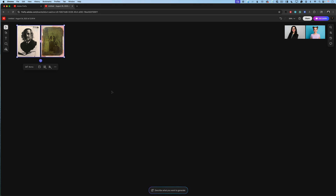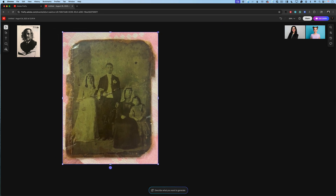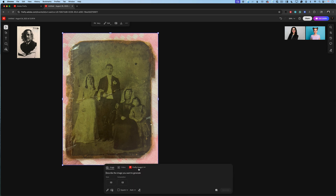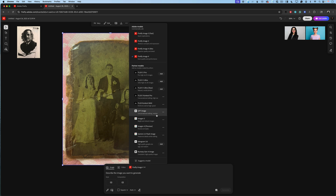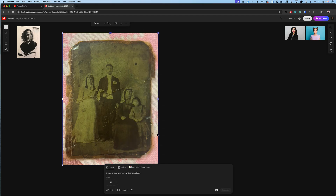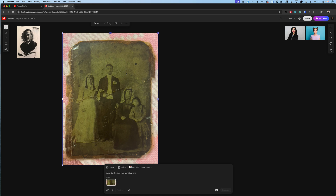Let's rock and roll. I have opened the Adobe Firefly board and what I would like to do, I would like to restore this image — this image of my grandparents' family, and my auntie asked me to restore it. I will expand the prompt area and switch the Firefly Image 4 model to Gemini 2.5 Flash image model. Click on it and voila. In the prompt area, I will click on the image icon. Using this eyedropper tool, I will click on my image to let Gemini know that I would like to work with this image.